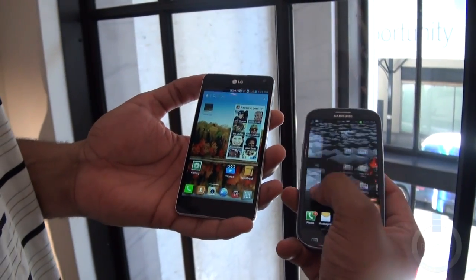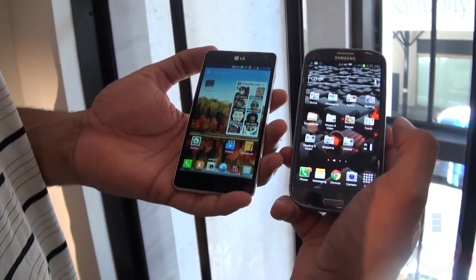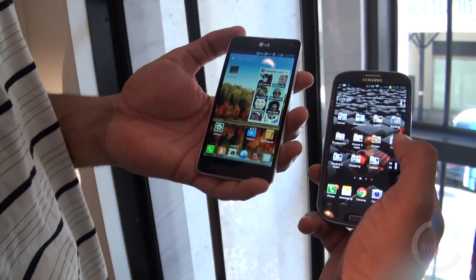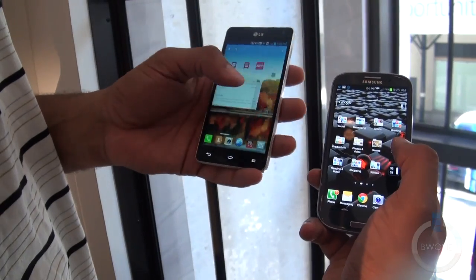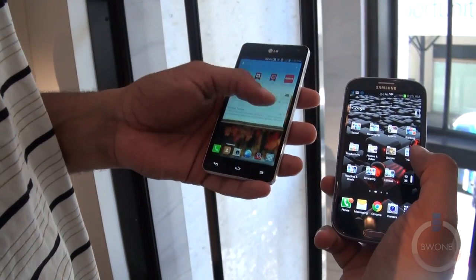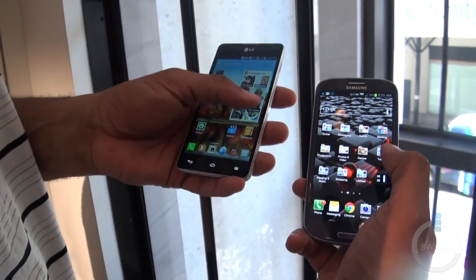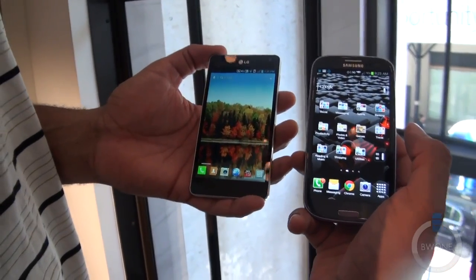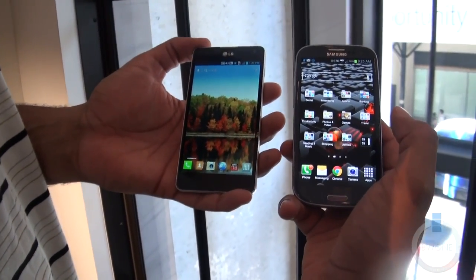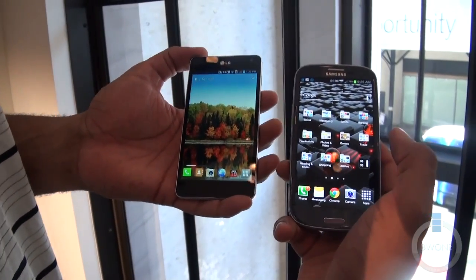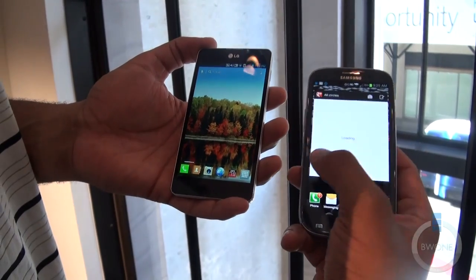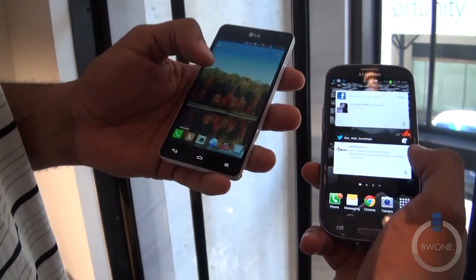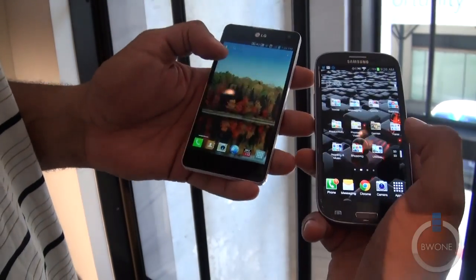Starting with some of the core differences: one of the first things you notice is the displays. The LG Optimus G has a 4.7-inch IPS display — really sharp, really vibrant, with very accurate colors and a very bright display. The Samsung Galaxy S3 has a 4.8-inch HD AMOLED display. It's a little bit bigger, but not as sharp in terms of brightness and overall quality. But they're two very good displays either way.